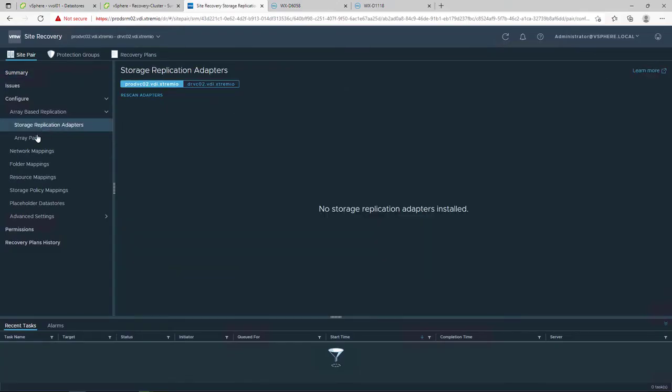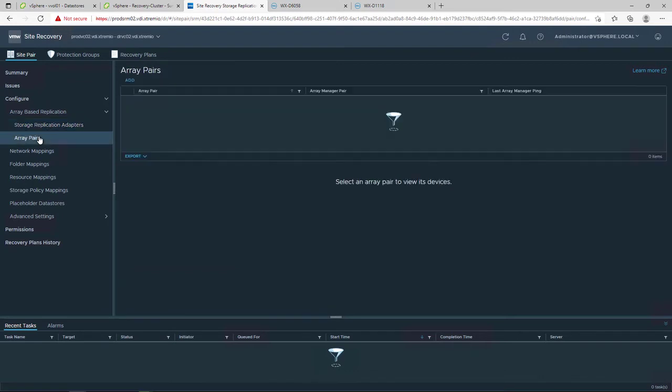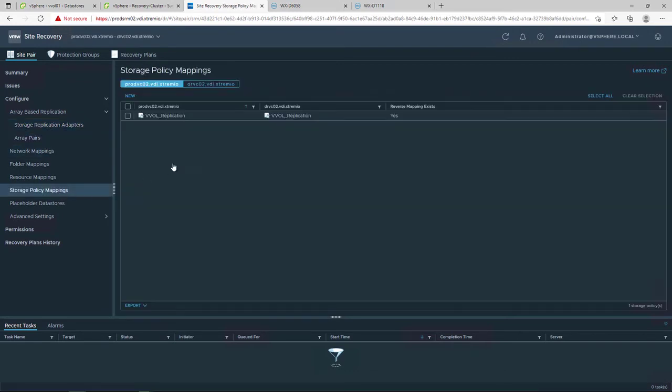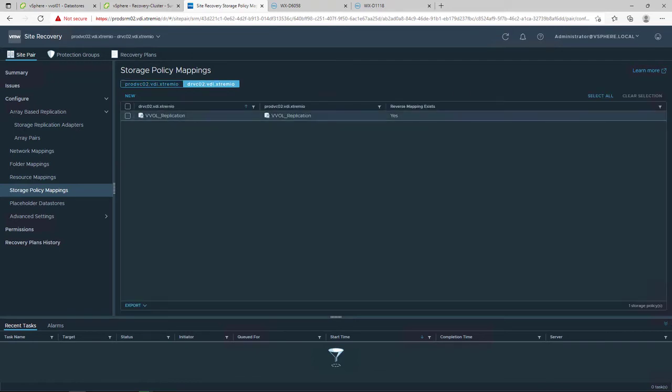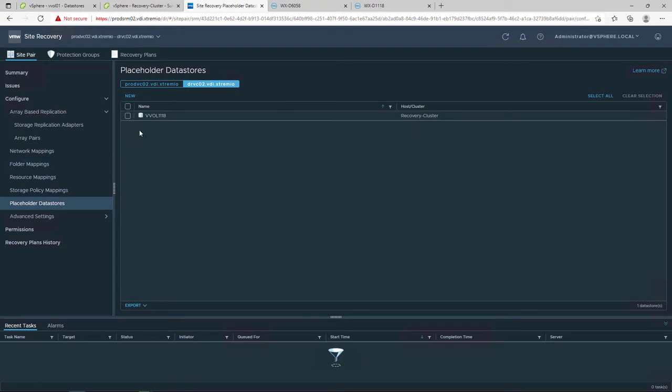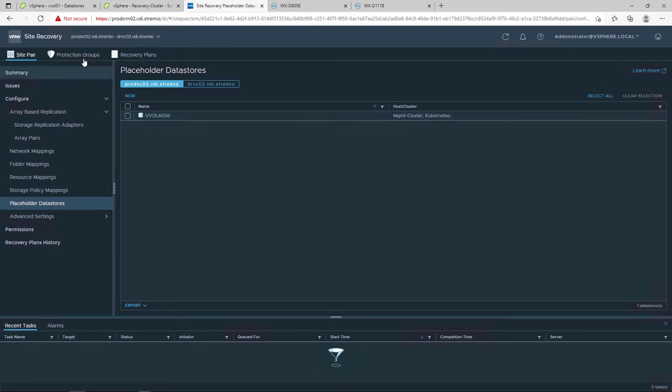In VMware Site Recovery Manager, there is no need for an SRA and storage mapping, as we are using the built-in VASA 3.0 provider. It is important to configure the SPBM policies to use the same policy in both sites. For the placeholder datastore, there is no longer need for a dedicated VMFS datastore. We can just use the same PowerStore VVOL datastore in each site.